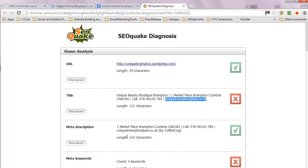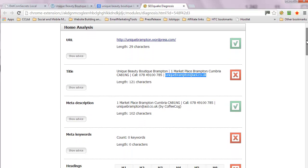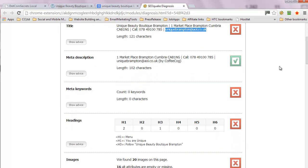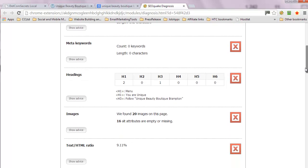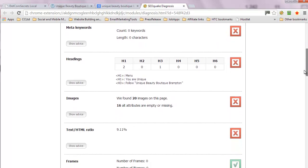Again, same comments about name and address and getting the keywords in there. But remember you've got about 160 characters to play with. This is fine, don't worry about that.